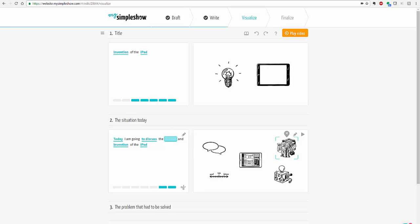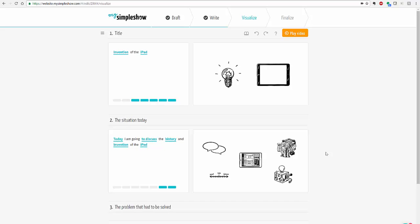And then from there you can choose all of the different images because this is a visual presentation tool. My Simple Show that is going to have a narration over top of it. Hence it's going to have both the words as well as the images to go through your presentation.